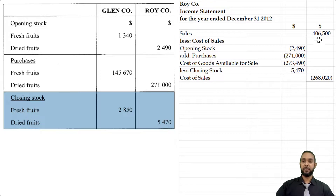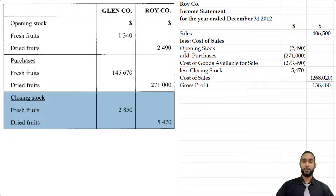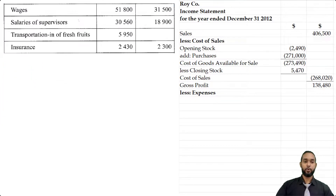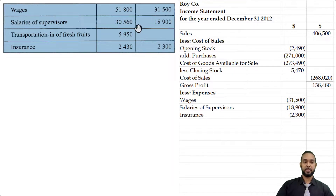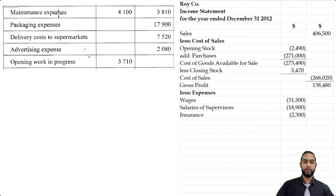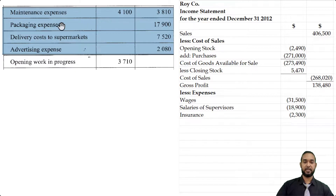Subtracting cost of sales from sales revenue gives us gross profit of $138,480. There were no other revenues, so we go straight to expenses. From Roy's column: wages $31,500, salaries of supervisors $8,900, insurance $2,003. Scrolling down: maintenance $3,810, packaging $7,900, delivery costs to supermarkets (carriage outwards) $7,520, and advertising expense of $2,080.